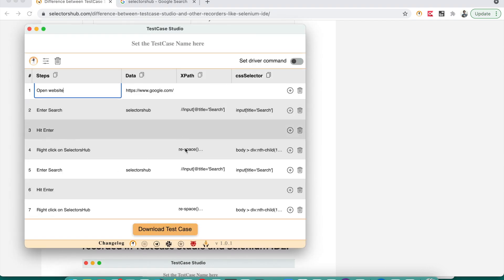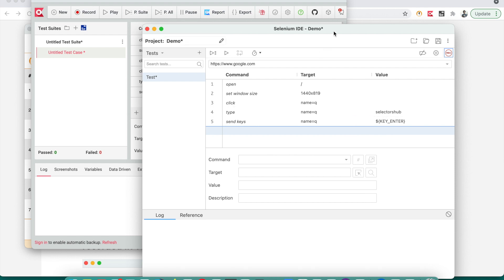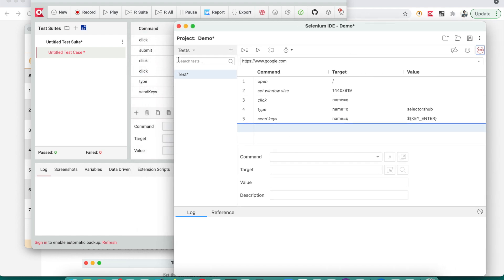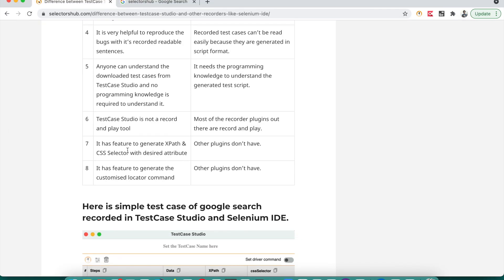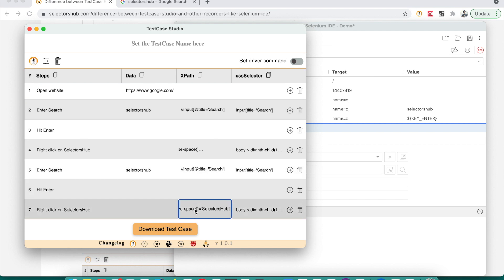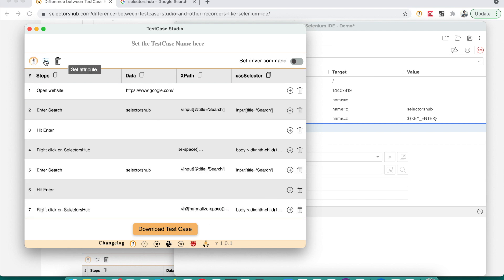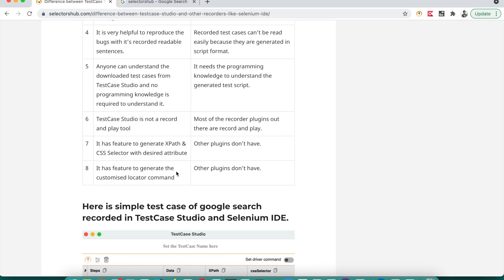Test Case Studio is not a record-and-play tool. You can save the test case but cannot play it again like other plugins. Most of the time locators get changed, so recorded scripts tend to break and you cannot rely on them — that's why Test Case Studio doesn't provide record-and-play. It does have a feature to generate XPath and CSS selectors with desired attributes. If you don't want a certain attribute like 'title' or 'text', you can uncheck it in the filters.